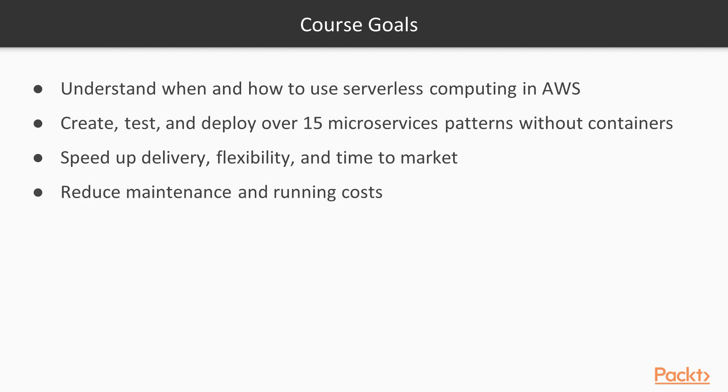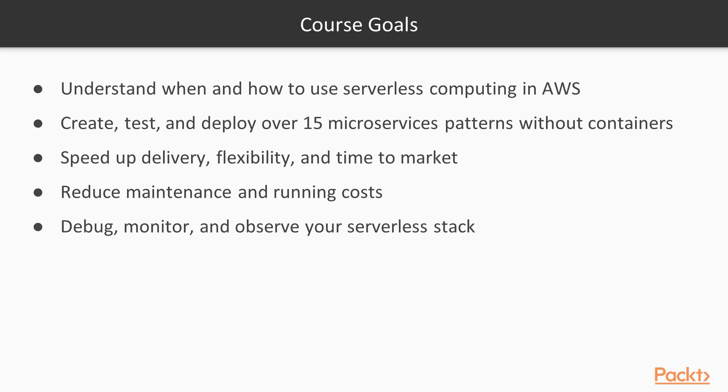You will reduce maintenance and running costs by leveraging AWS managed services pay-per-usage model. You will understand how to debug, monitor, and observe your serverless stack.